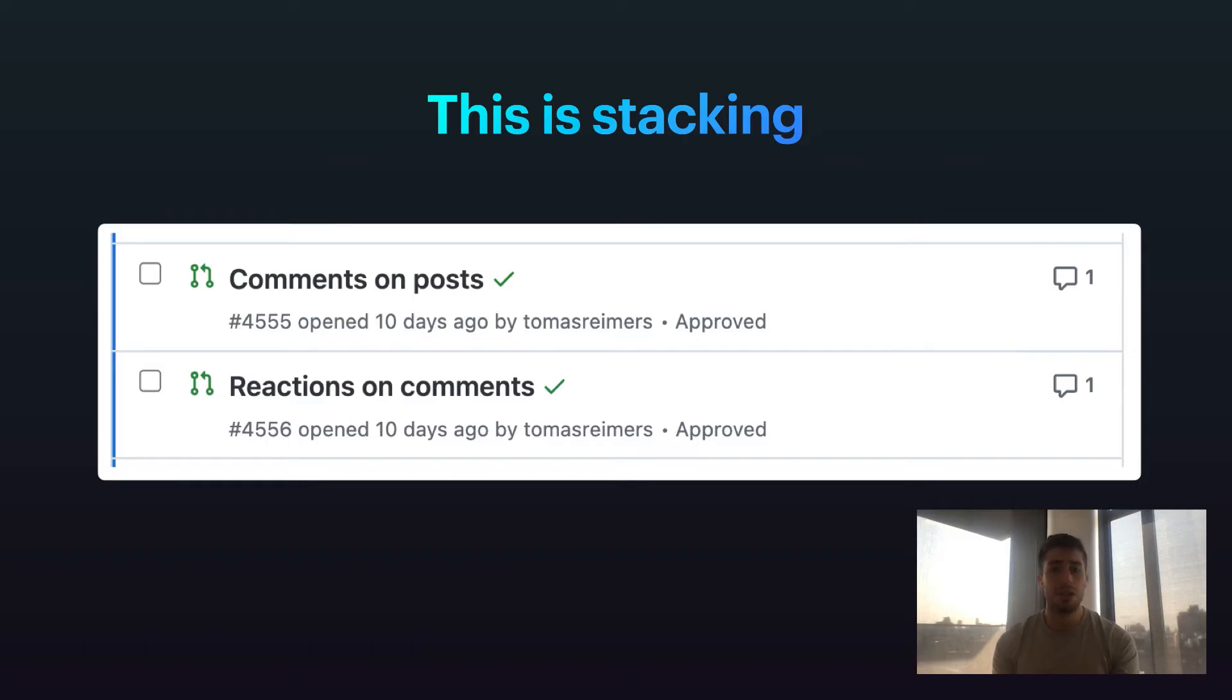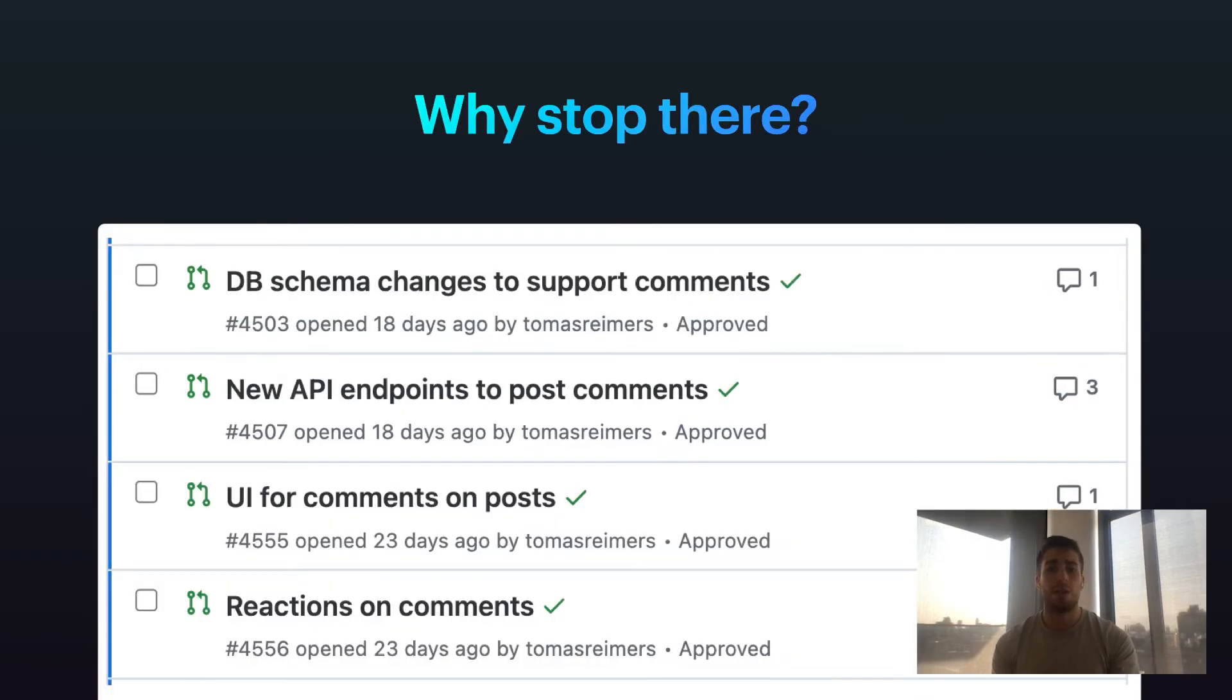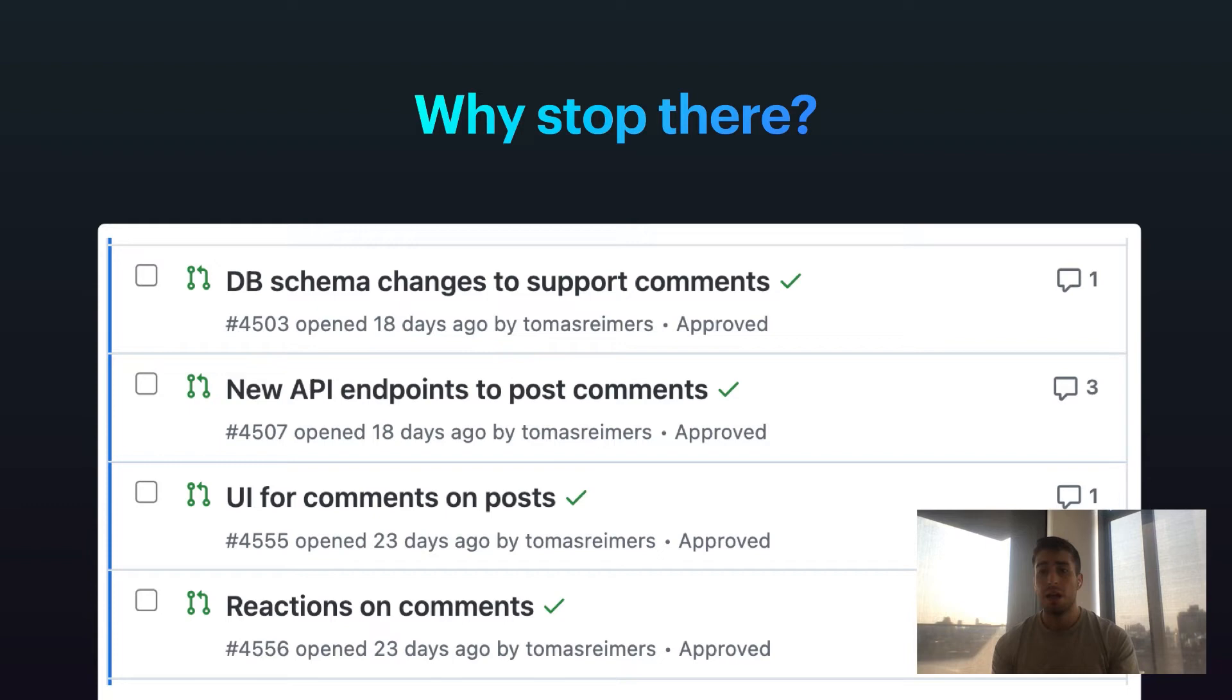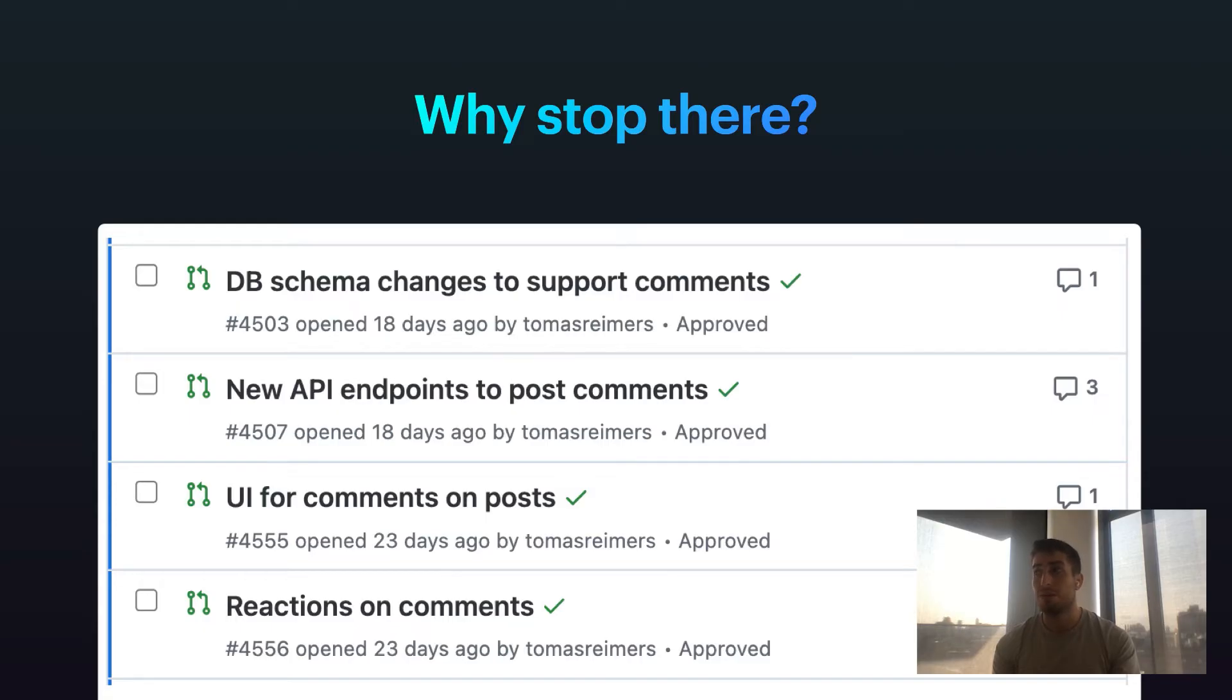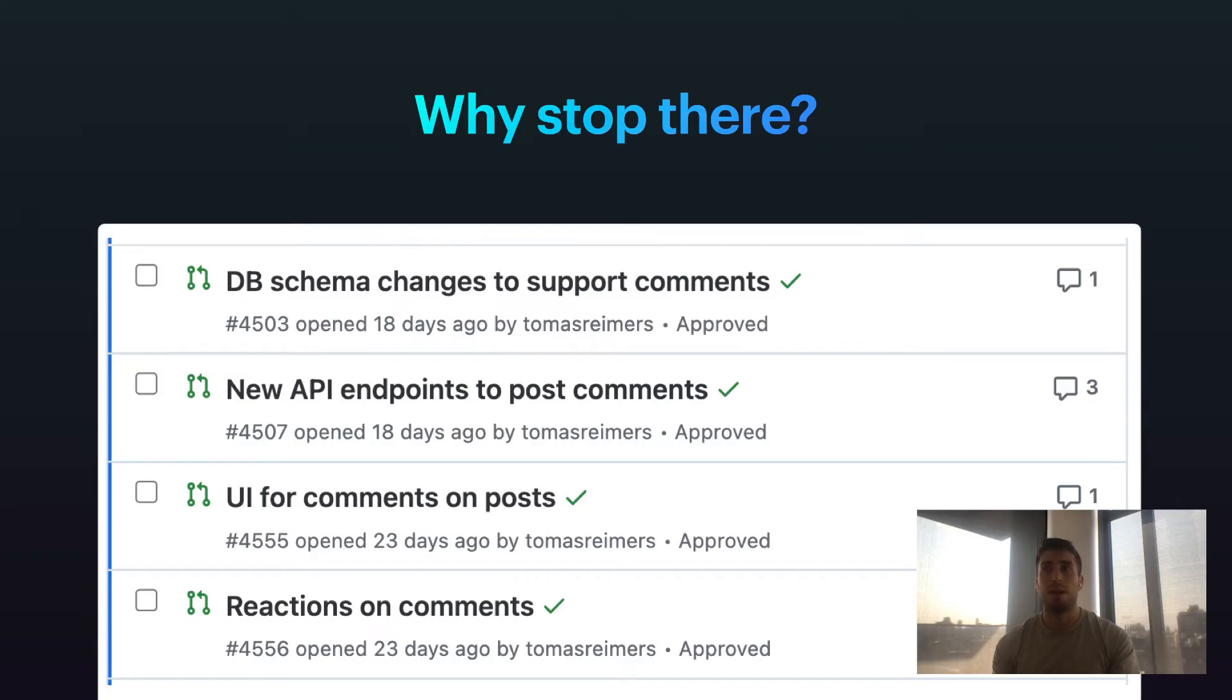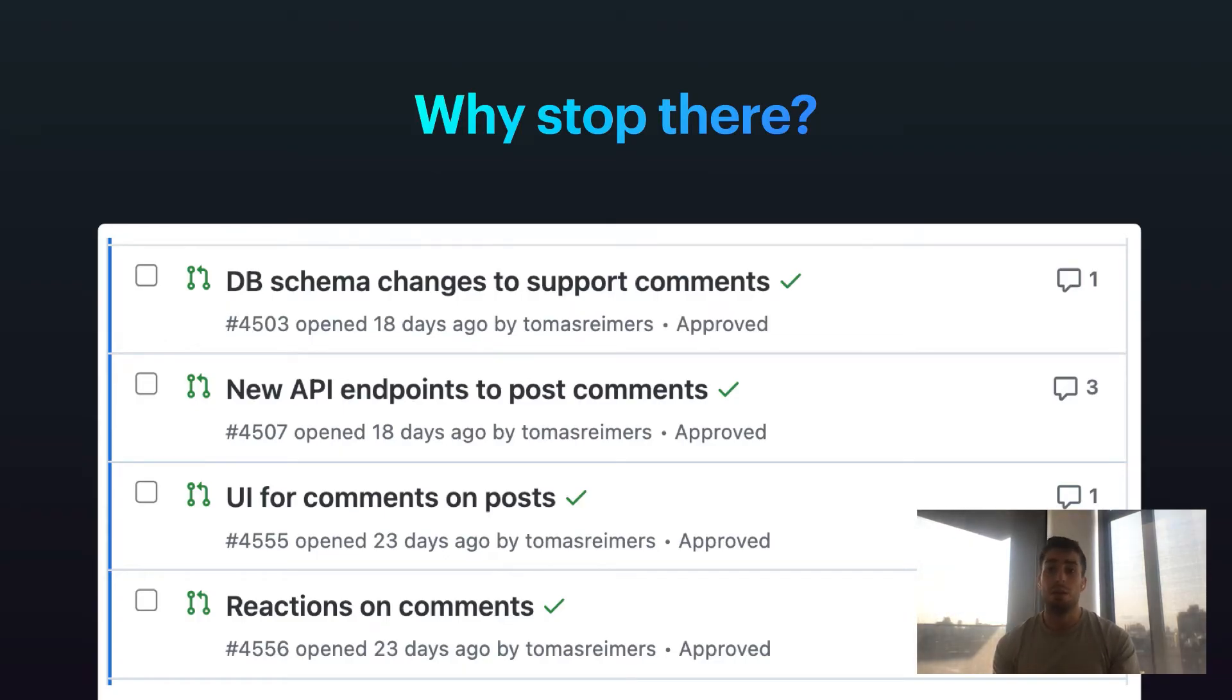And once you start stacking, you realize, well, why not take this further? Comments actually isn't really one change, right? It's probably many changes. That's how we think about it as developers. There are database changes involved, there are API level changes involved, there's UI involved, who knows? Perhaps there are many different things, perhaps there are many different microservices even that we touch to make it happen. Why do I, as a developer, have to put that all in one PR which then has to get many different reviewers, when instead I could break that out into multiple PRs. And when you start stacking, this is what you usually see. You break out these dependent changes into a sequence of PRs that can be reviewed and merged independently.